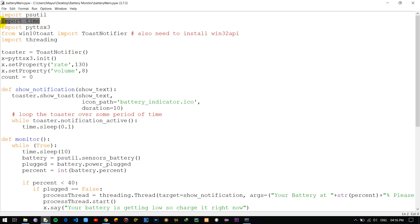Next we use the time module to add some delay in our operations. After that we are using pyttsx3, which is basically a cross-platform text-to-speech library that is also platform-independent. The major advantage of using this library is that it works offline. We use it to provide voice alerts to the user whenever the battery is getting low or fully charged.